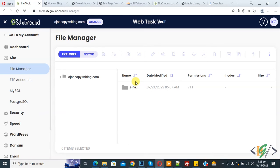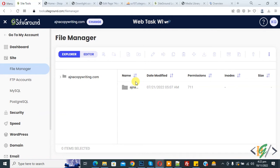Bismillahirrahmanirrahim. Assalamualaikum. My name is Asan and today we are going to restore emails in SiteGround.